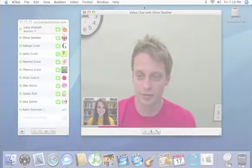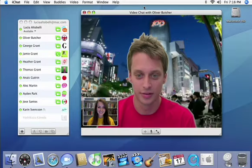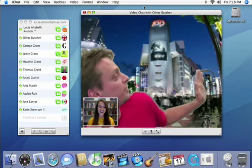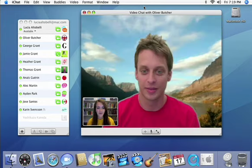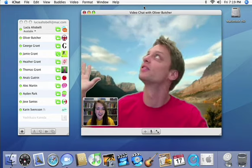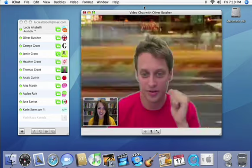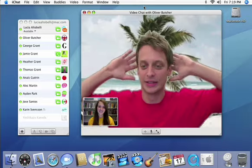Set the scene for your chat with a cool video backdrop. Just drag and drop a virtual backdrop from iPhoto, iMovie or the Finder and you can look like you're chatting from just about anywhere.